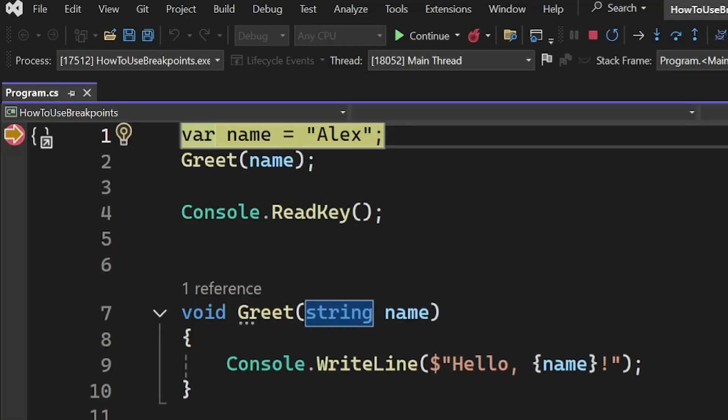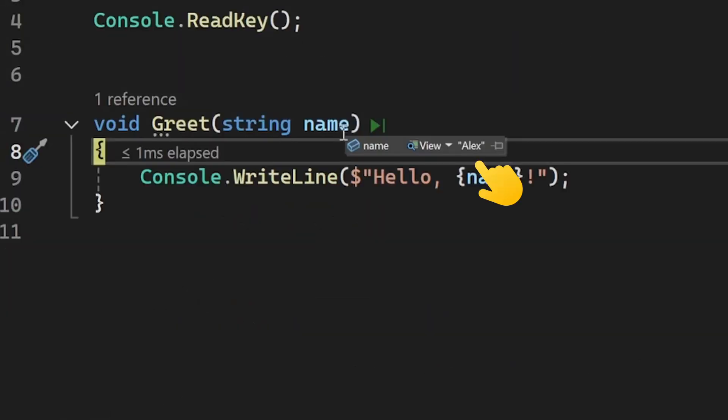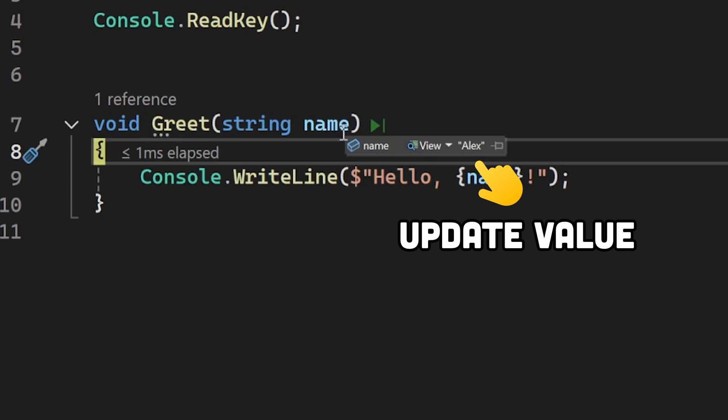In this video, you're going to learn how to pause the execution of your code, examine the contents of your variables, and make changes to them.